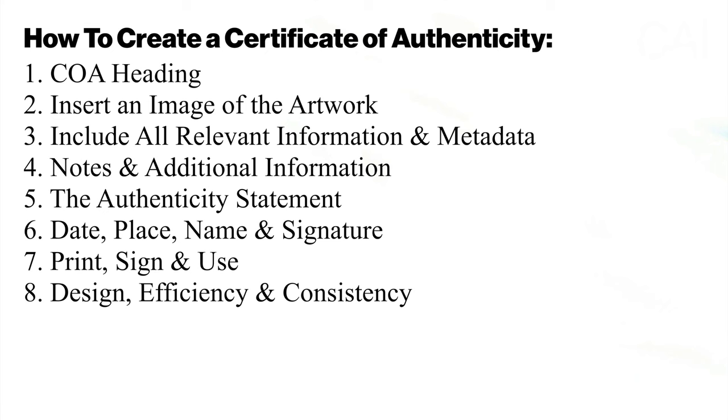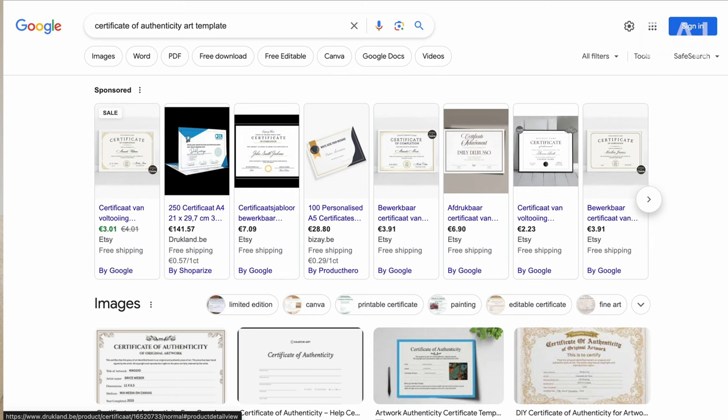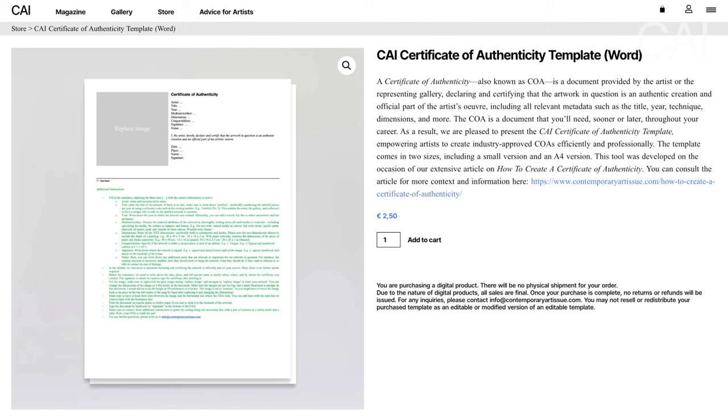I'll include a link in the description and in the pinned comment where you can find such paper. And to conclude, step eight: design, efficiency, and consistency. When it comes to the overall design of a COA, all too often — especially when reviewing templates available on the web — people tend to design it in an obsolete fashion to make it look more authentic, as if the certificate is of an old master painting. However, for contemporary art this is unnecessary and makes it even a bit unauthentic. Use a simple and clean design that is in line with the tone of the art world, using a white backdrop and a small black or dark gray font. Once you have designed your COA, save it as a template to reuse it efficiently in the future, or simply opt for the CHI template to avoid making any mistakes or making it more complicated or time-consuming than it should be.